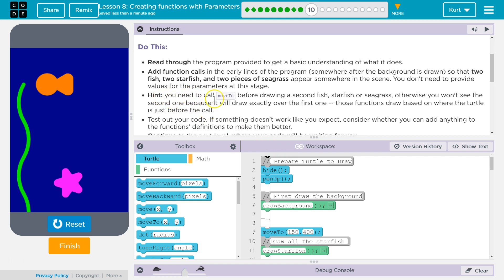Hint: you need to call move2 before drawing a second fish, starfish, or seagrass. Otherwise, you won't see the second one because it will be drawn exactly over the first. Those functions draw based on where the turtle is just before the call.